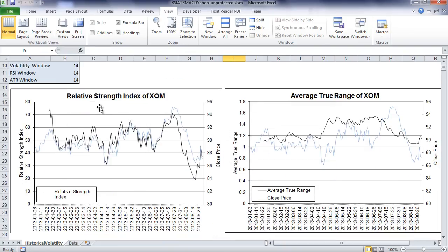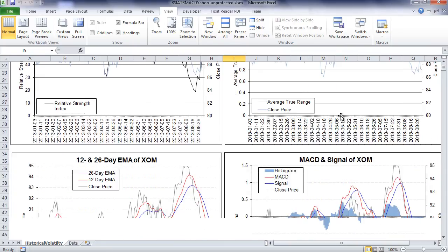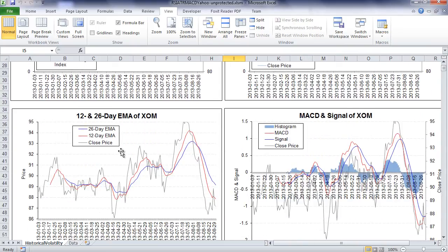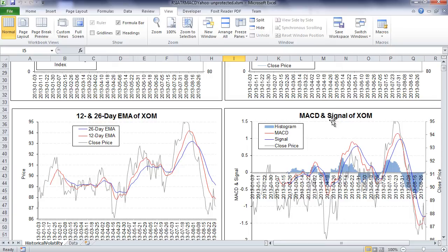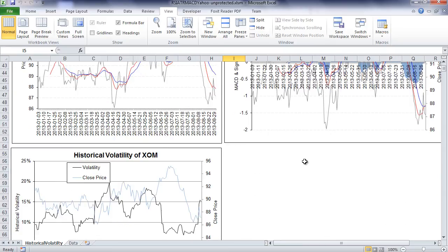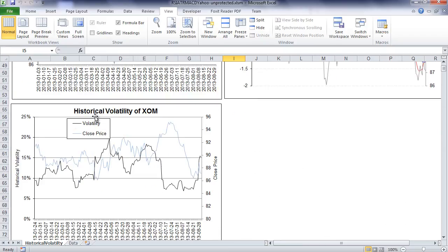You get the relative strength index, the average true range, the 12 and 26 date exponential moving average, the MACD and the historical volatility.